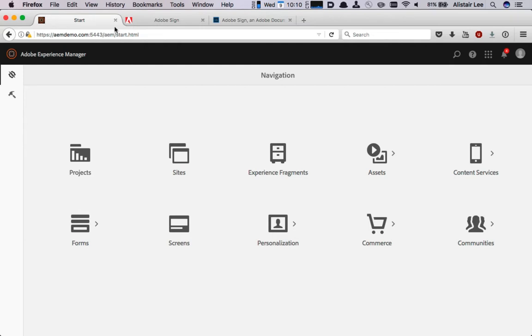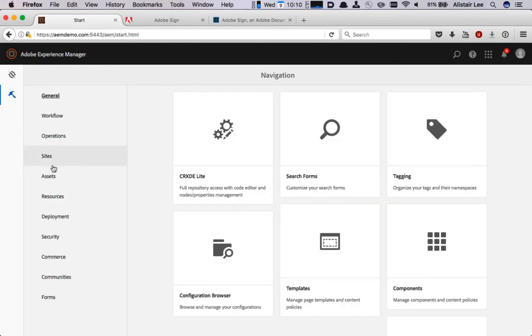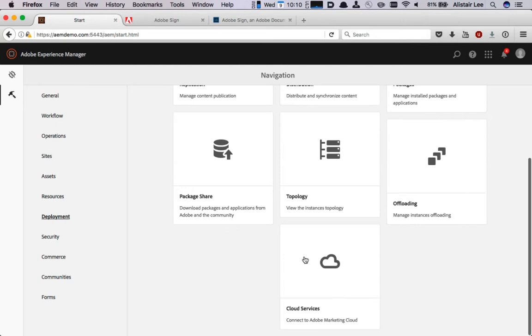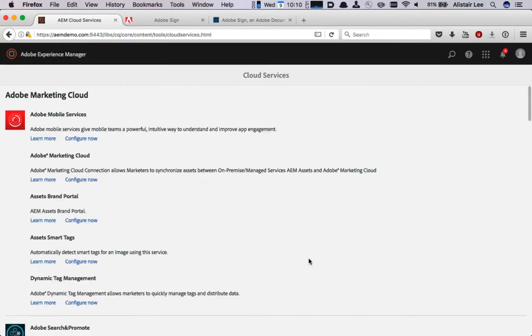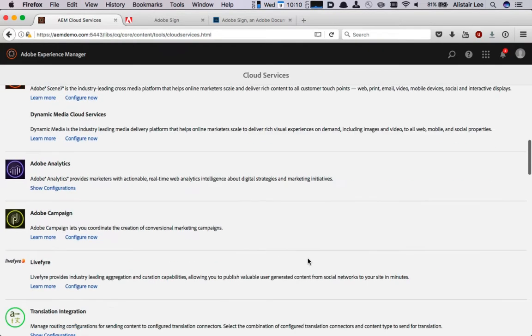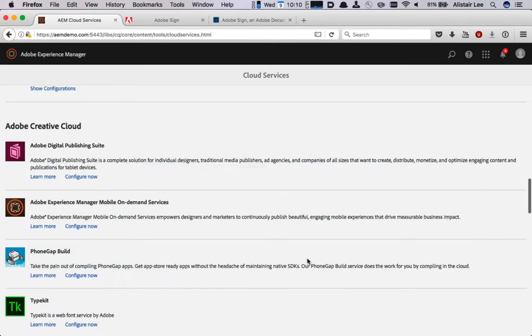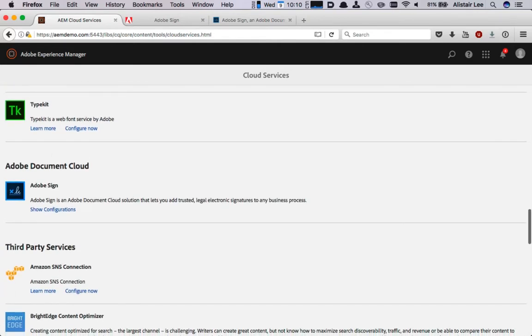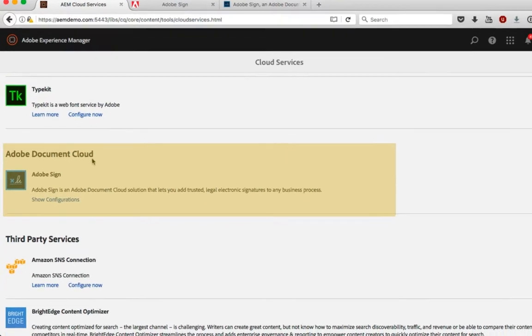Once you've logged in with a secure connection you can set up the cloud service by clicking on tools, navigating to deployment, and then selecting cloud services. Here we can see all of the different cloud services available and if we scroll down about halfway we can see the Adobe Document Cloud section.